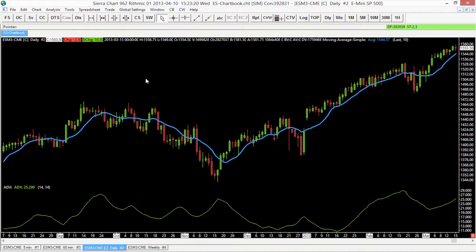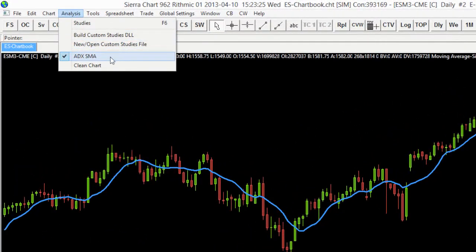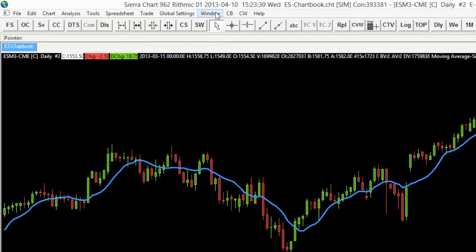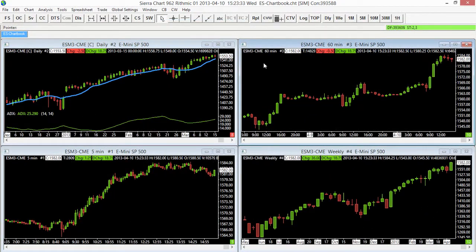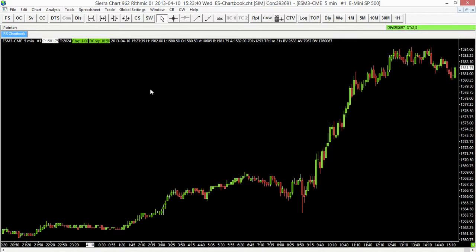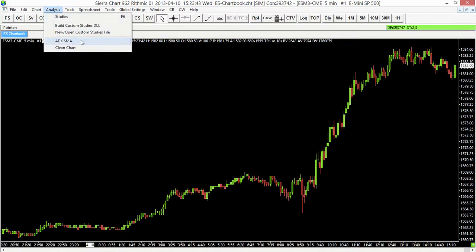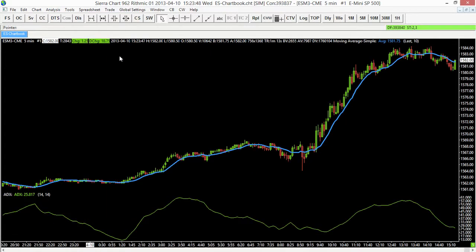Nothing looks different normally, but if we take a look in our Analysis tab we see that we are using the ADX SMA study collection. What's cool about that is if we go back to one of the other windows — for example our five-minute chart — and select that chart, go to that Analysis tab, the study collection is now available. If I click on it, it's going to add the SMA and the ADX for me — a quick way to add a collection of studies to your chart without having to add them individually.